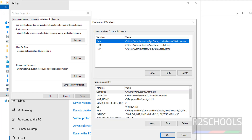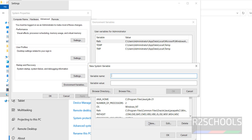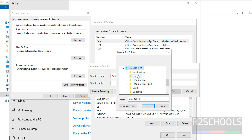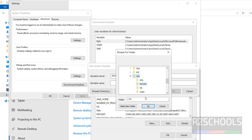Then click on environment variables. In the system variables, click on new, then give the variable name as JOHN_HOME. In variable value, click on browse directory, go to This PC, then C drive, John the Ripper, run, then click OK.